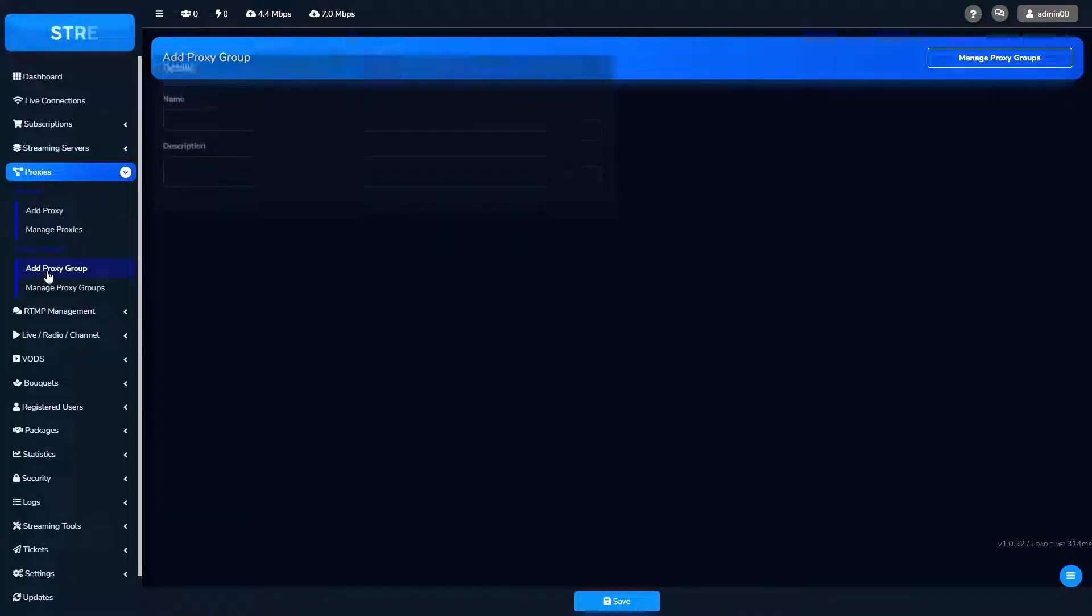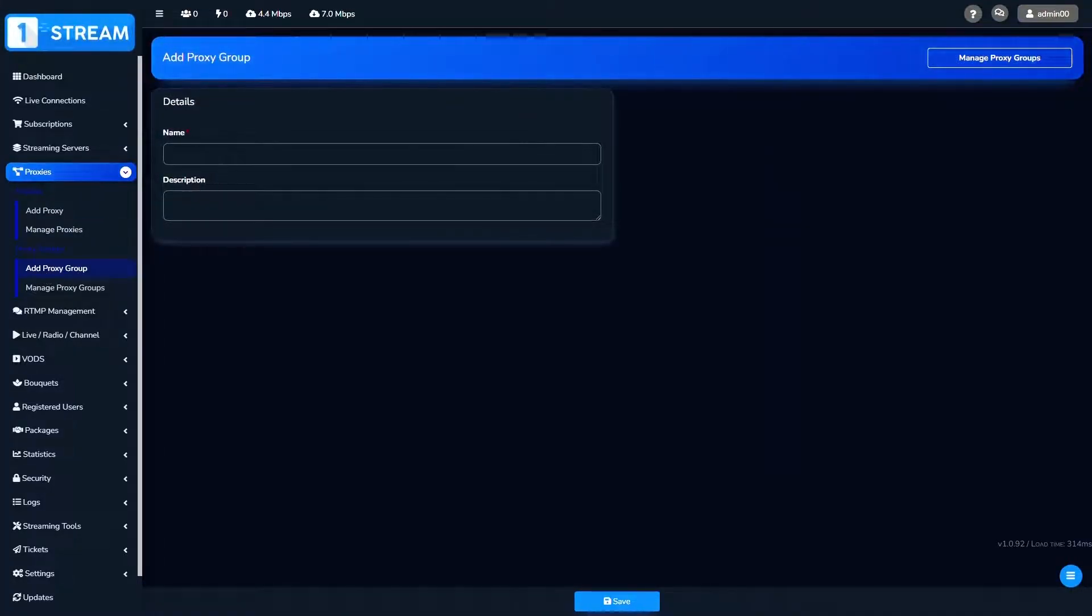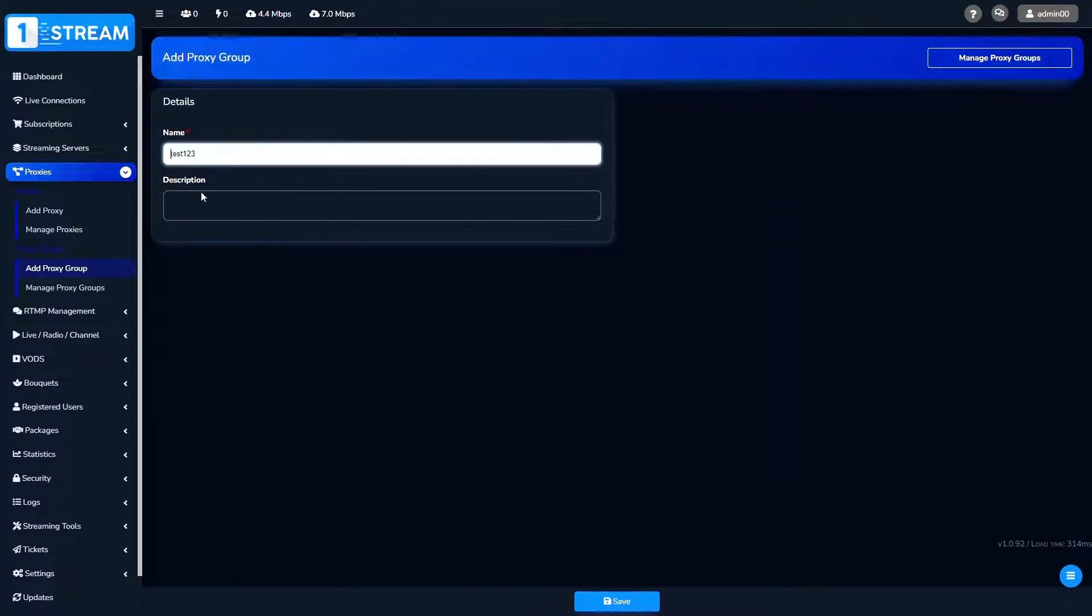If you want to order more than one proxy in one group, then you should go to proxy groups menu.